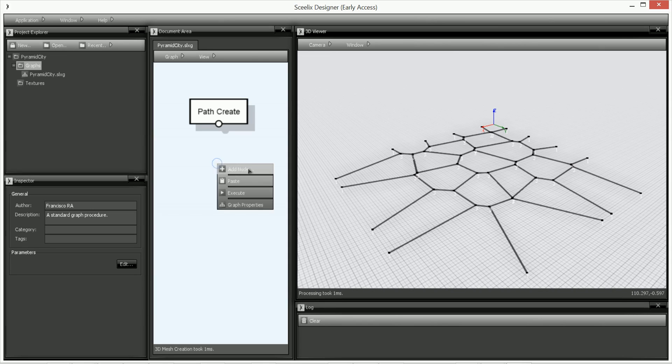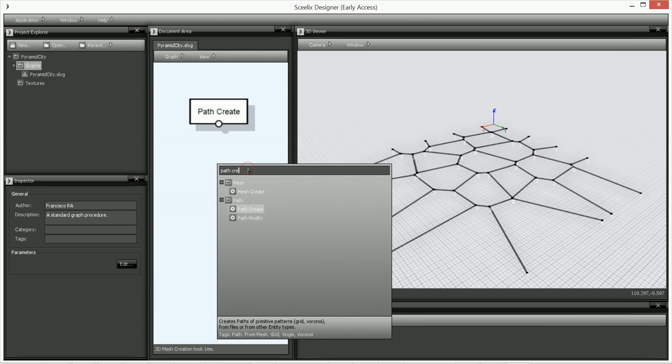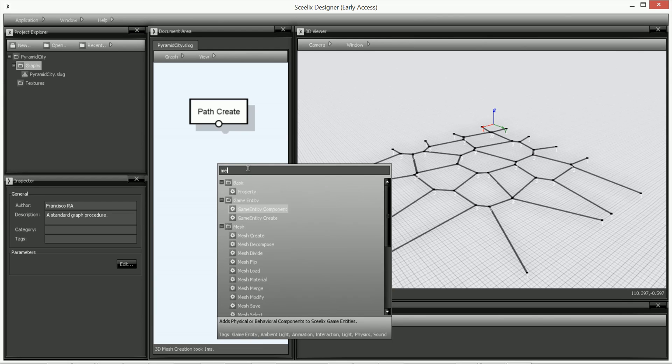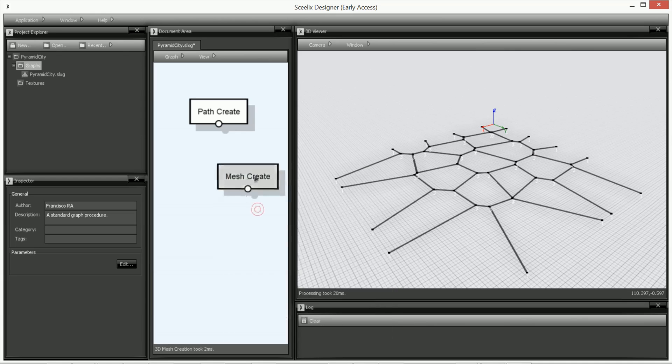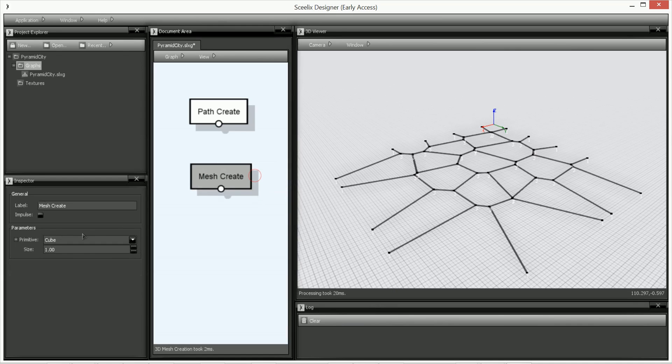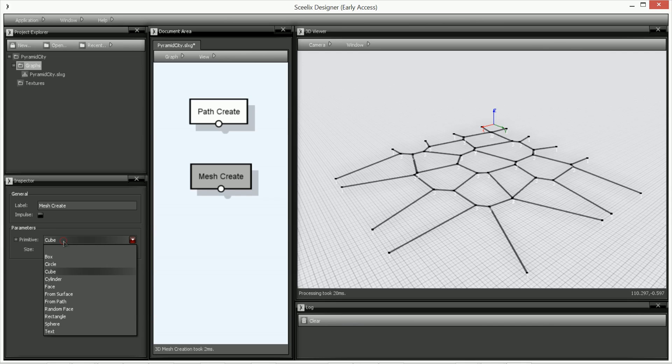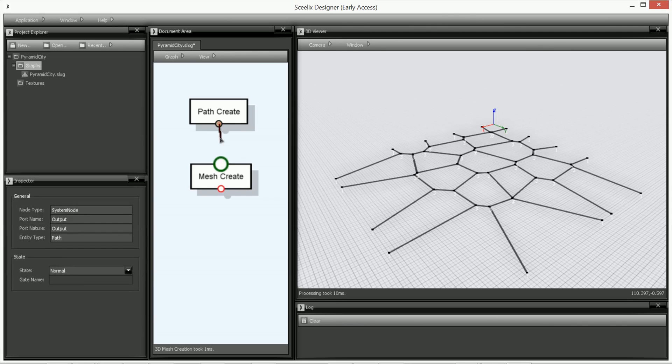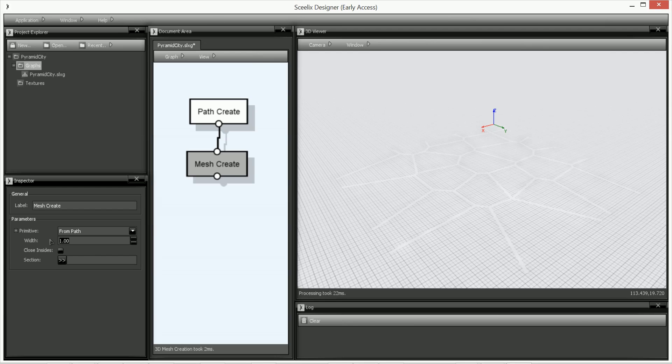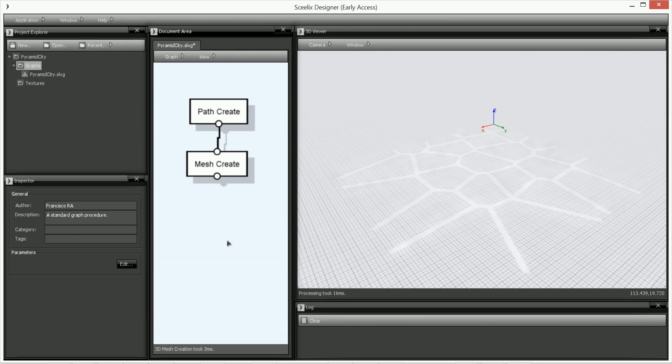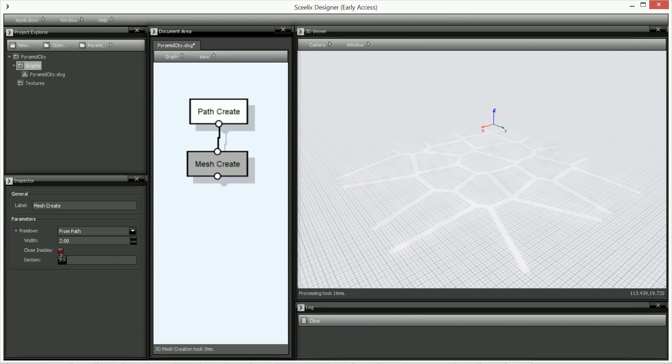So now that we've got our path, we're going to create a mesh through using that path. So path, so mesh create, and from that we're going to see that the primitive is from the path. So then we can link the previous path that we created to the mesh. And you can see that already there's some white lines. I'm going to put the width a bit thicker. So two. There you go. The lines are thicker. And I'm going to say that I want closed inside. So in between the path, I want it closed.